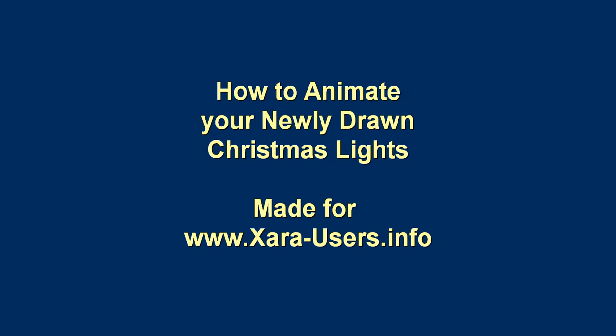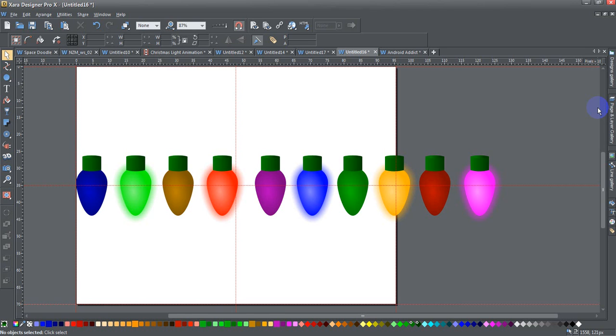Today we're going to talk about how to animate your newly drawn Christmas lights. This tutorial is based off my previous tutorial on how to draw Christmas lights.